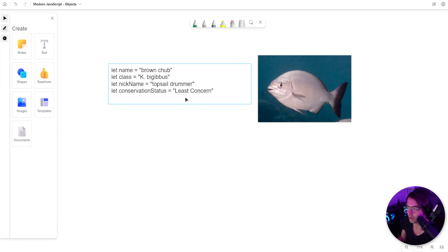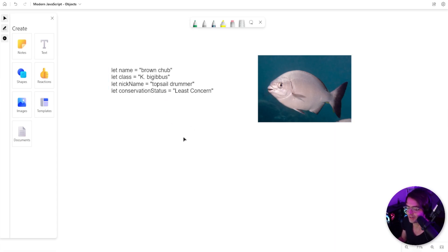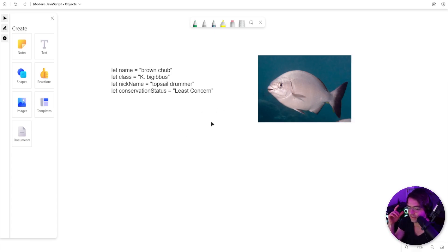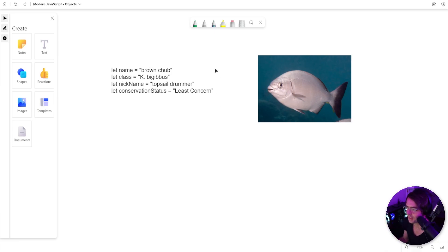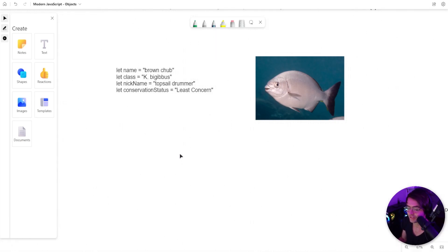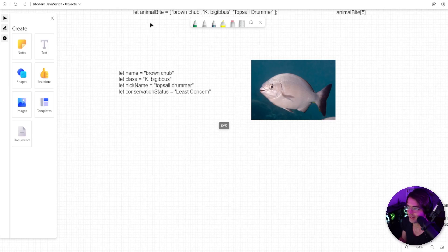What you're going to do is you're going to create things like names, classes, and you're going to put your favorite type of fish, and mine is a brown chub. And you think to yourself, well, this is great, but this isn't actually very efficient. Let's create a data structure to which we can actually put all of our data inside.